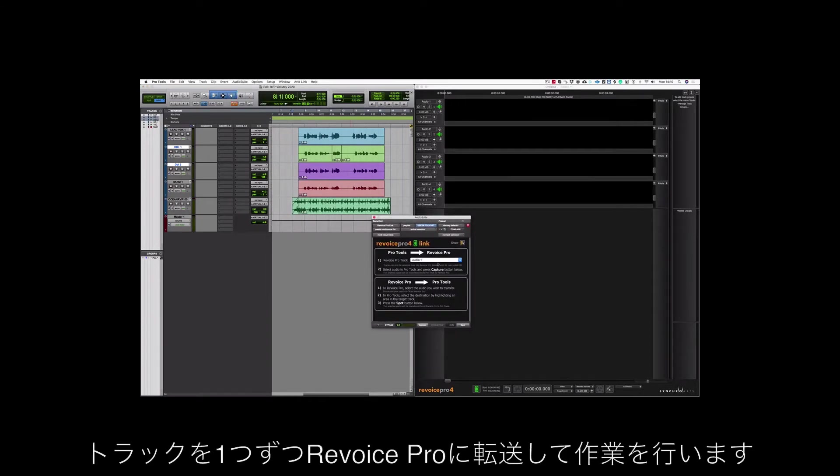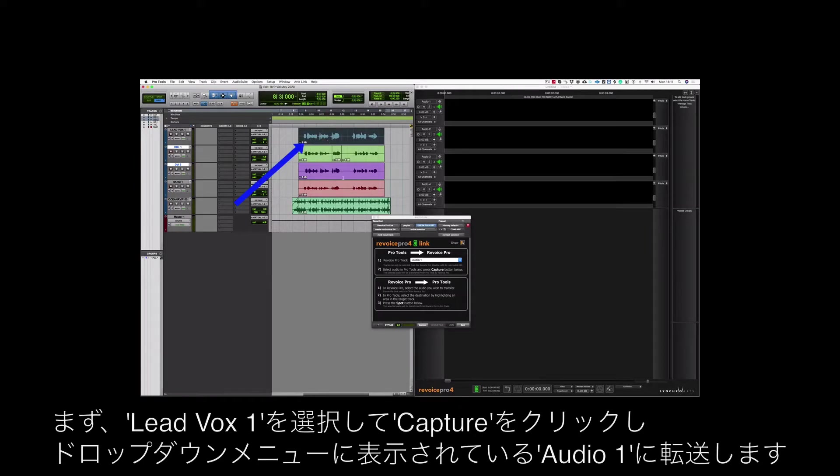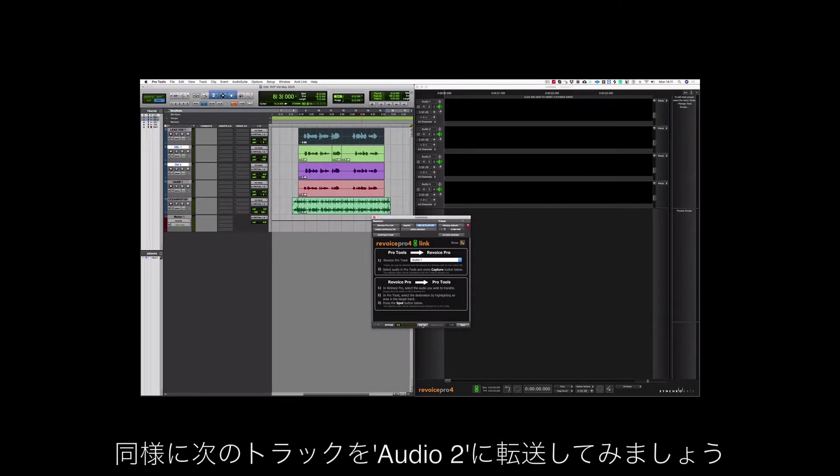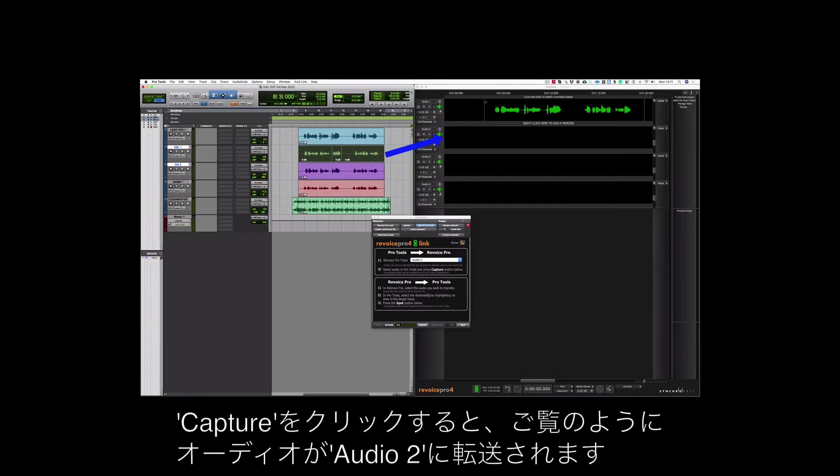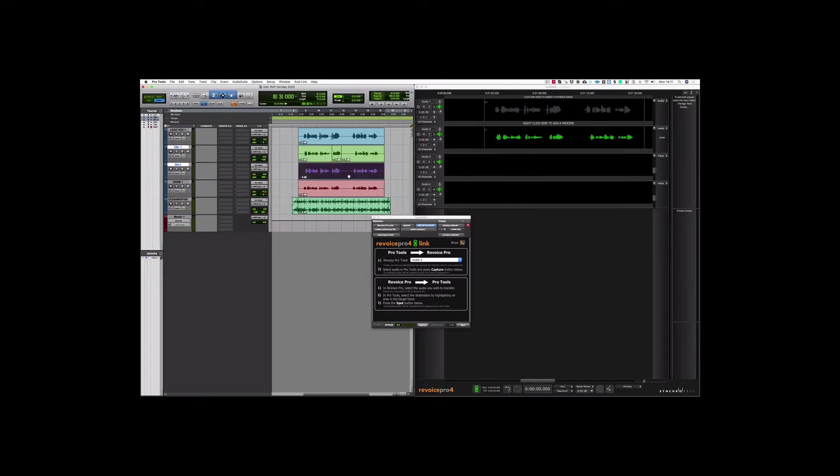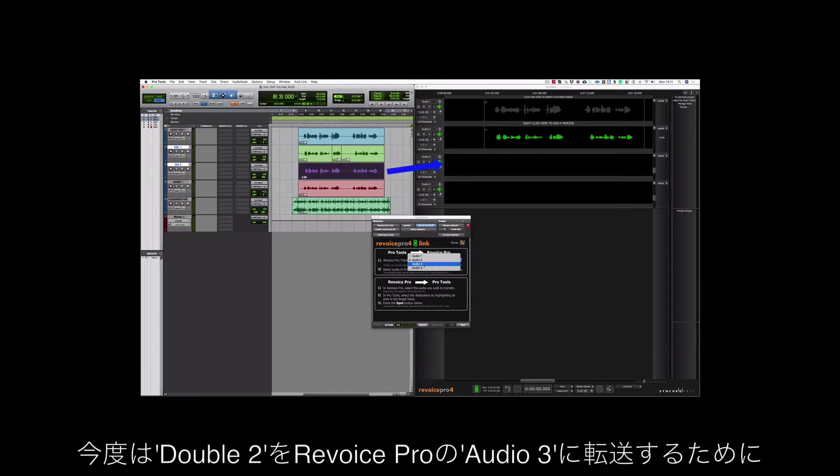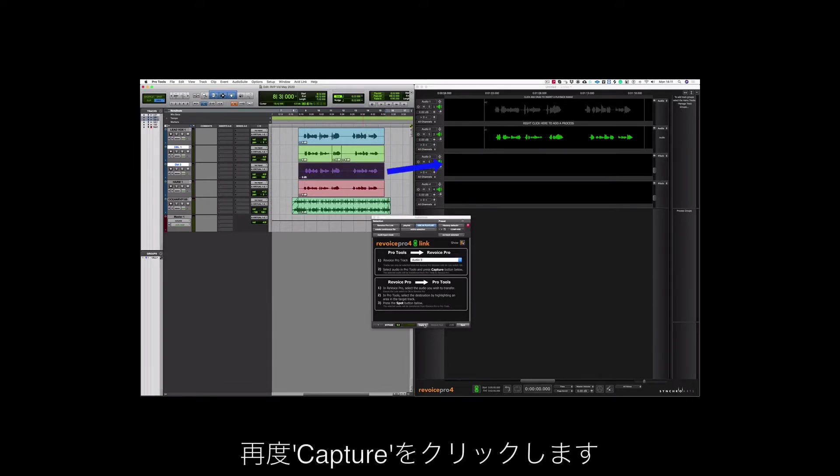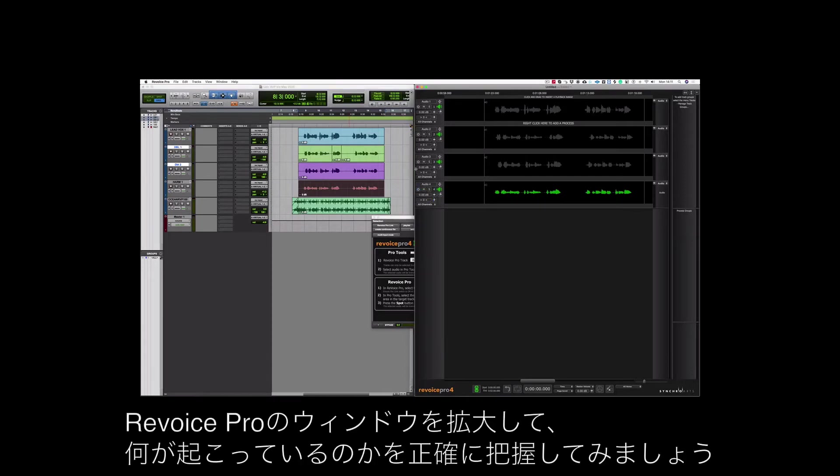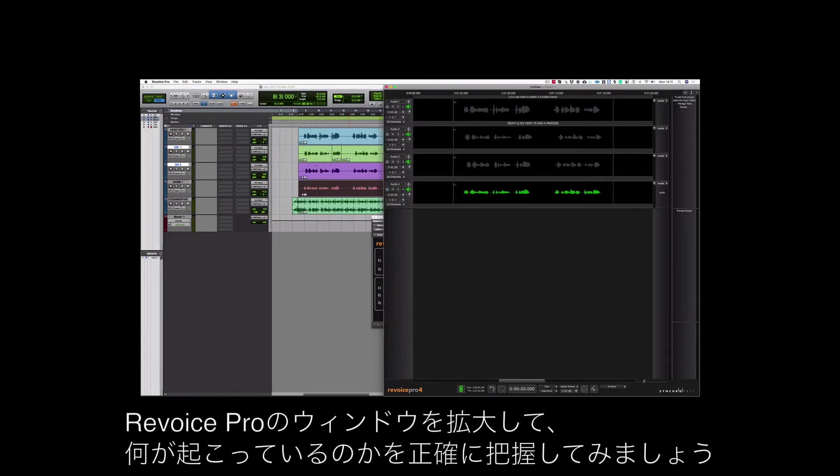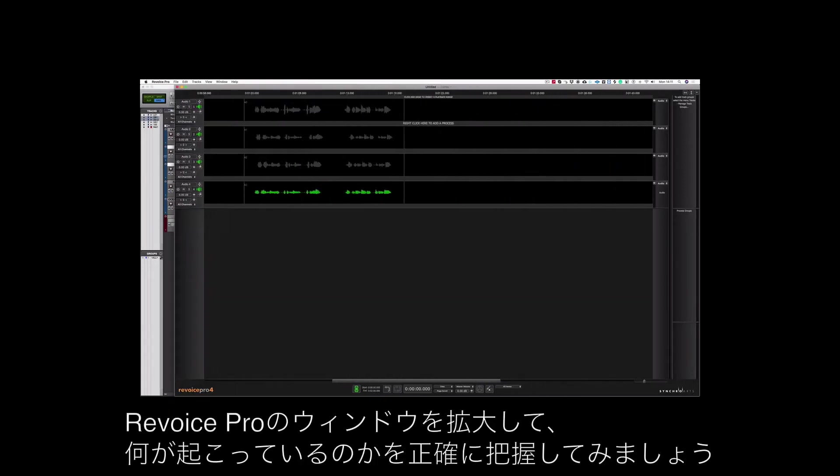All I need to do is transfer the tracks one by one to Revoice Pro. I'm going to click on Lead Vox 1 and transfer to Audio 1 as it shows here in the drop down menu and then push capture. Let's do the same for the next track but send this one to Audio 2 and push capture. Let's now send double 2 over to Audio 3 in Revoice Pro and again push capture. And last of all I've got my mono harmony track which I'm going to send over to Audio 4. Let's expand the window in Revoice Pro so we can see exactly what's going on.